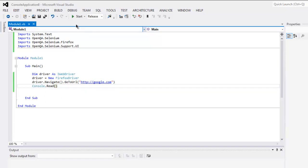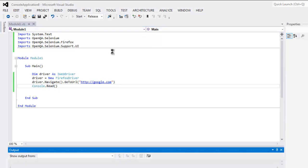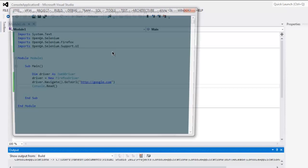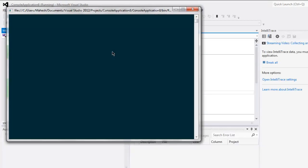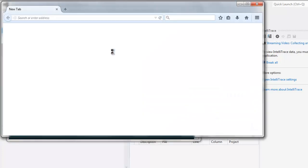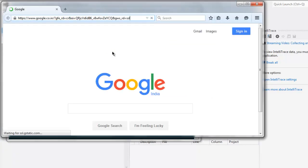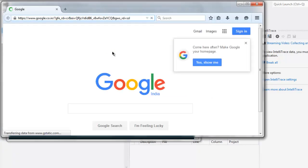Now click on Start button and this should open one console and after some time it will open Firefox browser. Any errors in between will be shown on this console. So here you see Firefox browser instance and it will navigate to google.com.